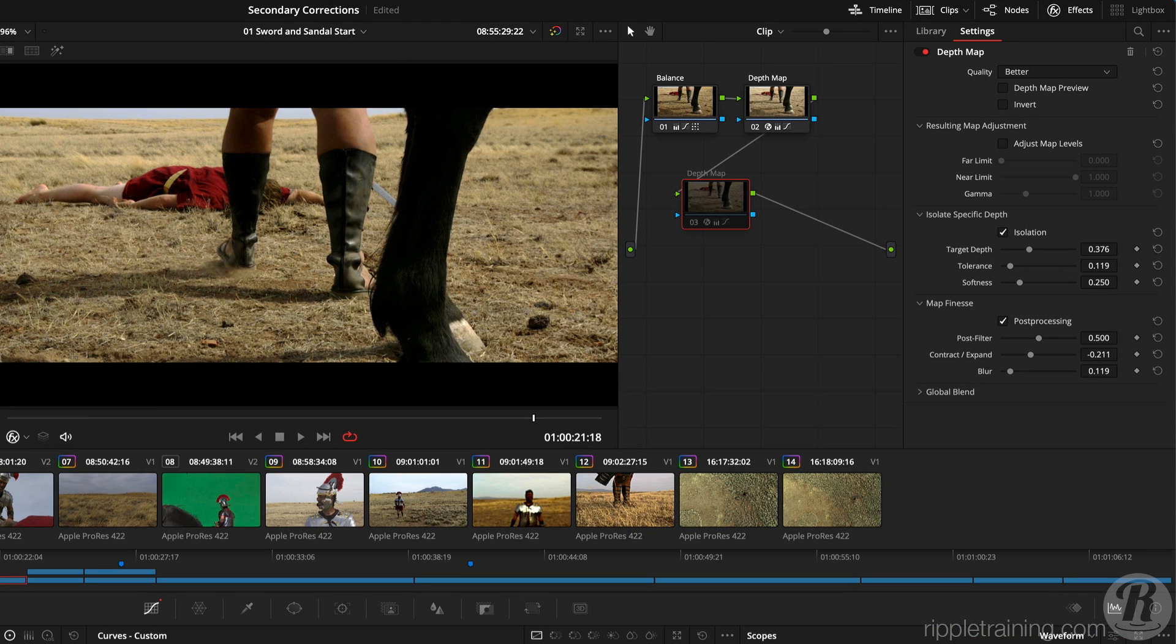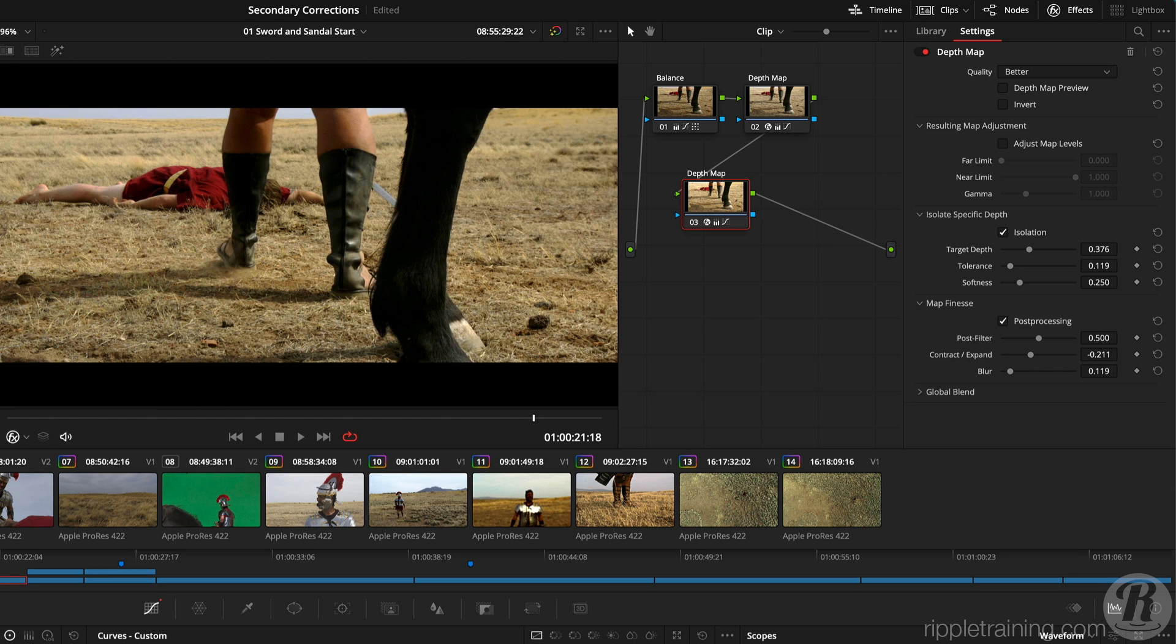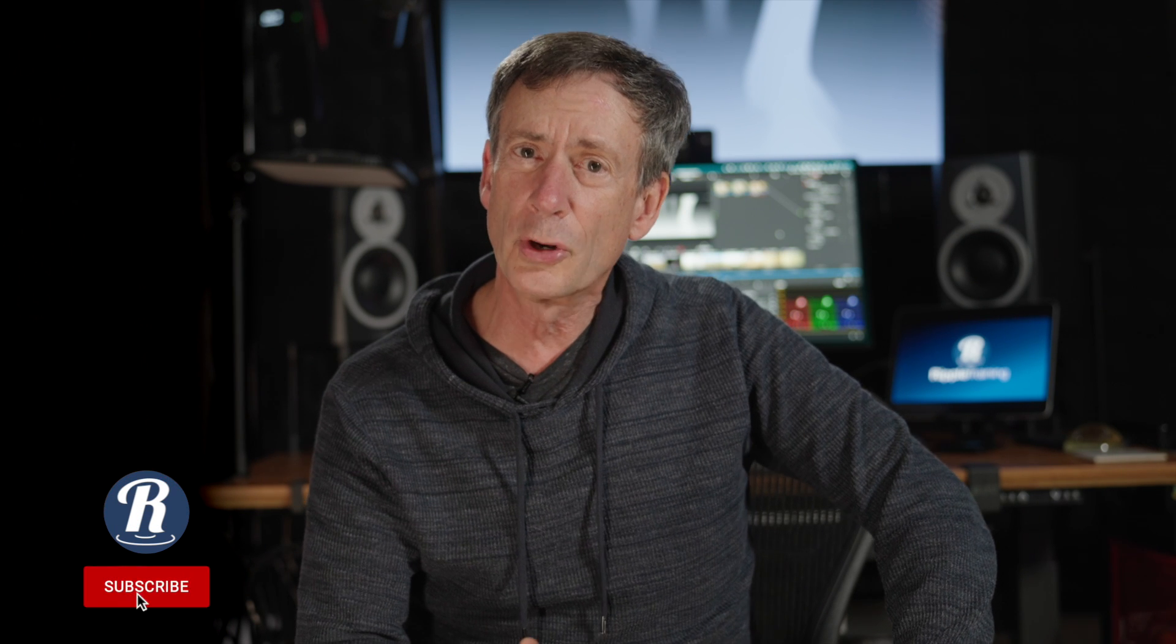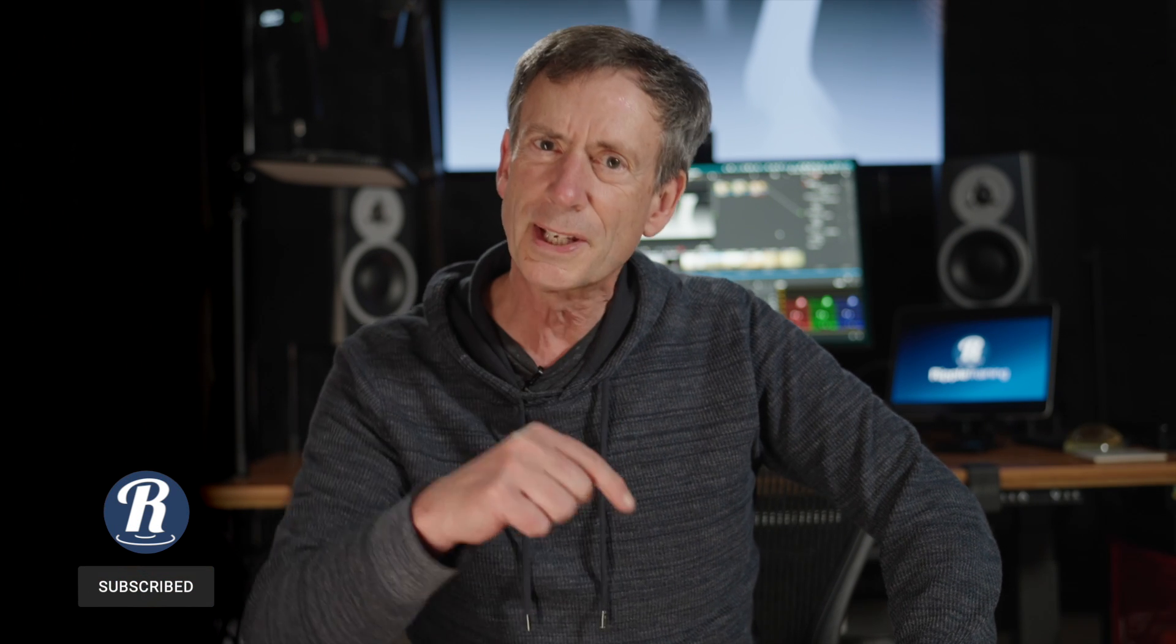I'll toggle the correction off and on with CMD or CTRL D. As you can see, the depth matte effect is a useful new tool in Resolve 18 for performing secondary corrections. What else are you interested in learning about color grading in DaVinci Resolve? Leave us a comment below. We'll see you next time, here on MacBreak Studio.